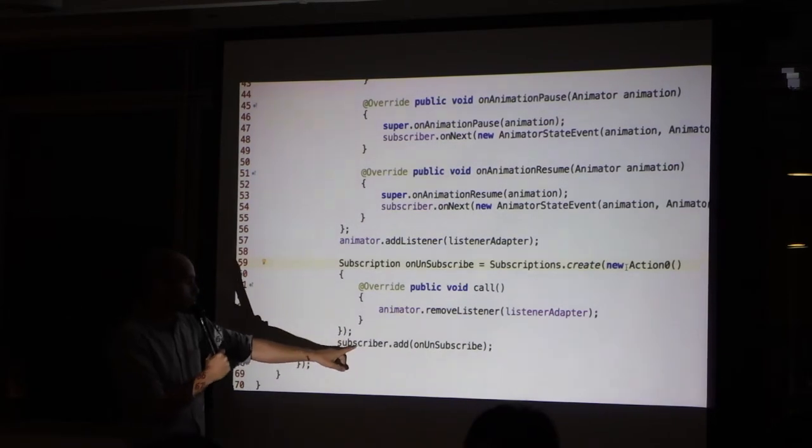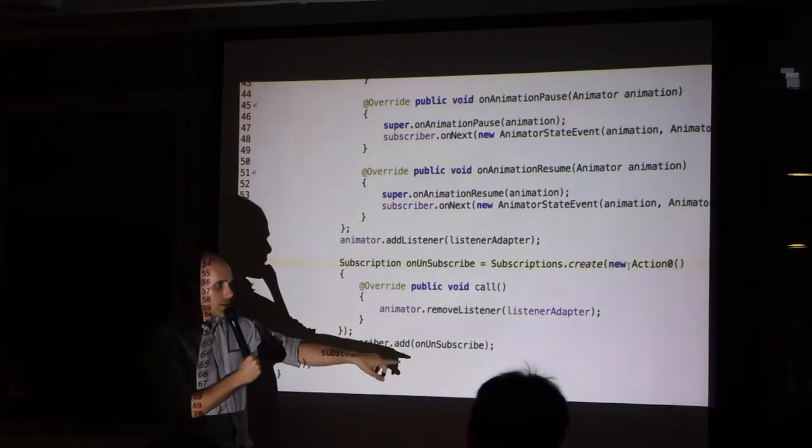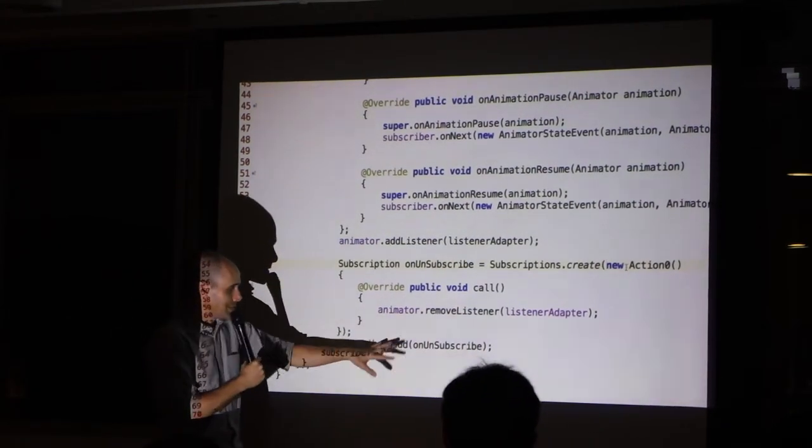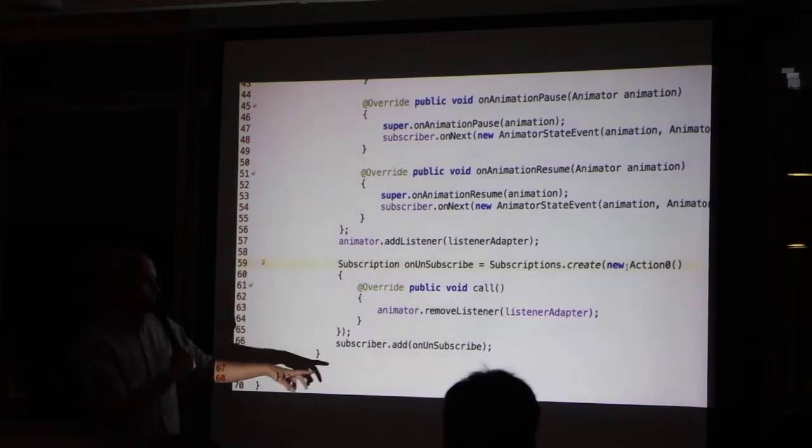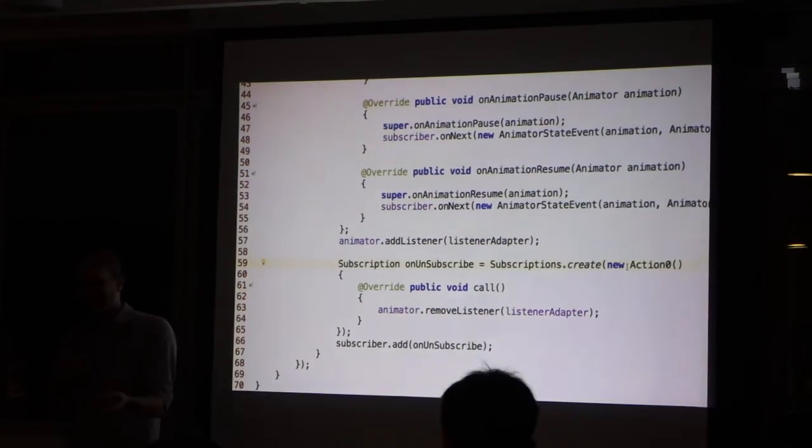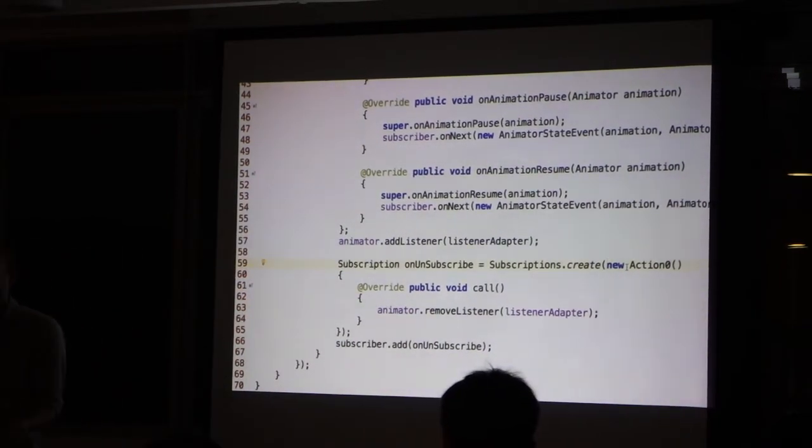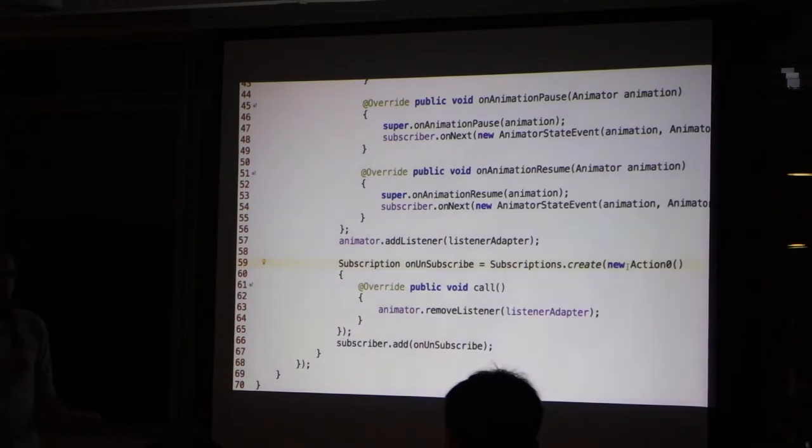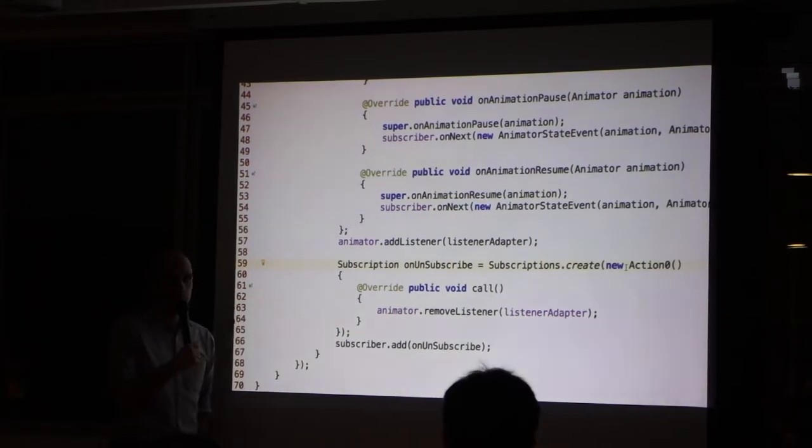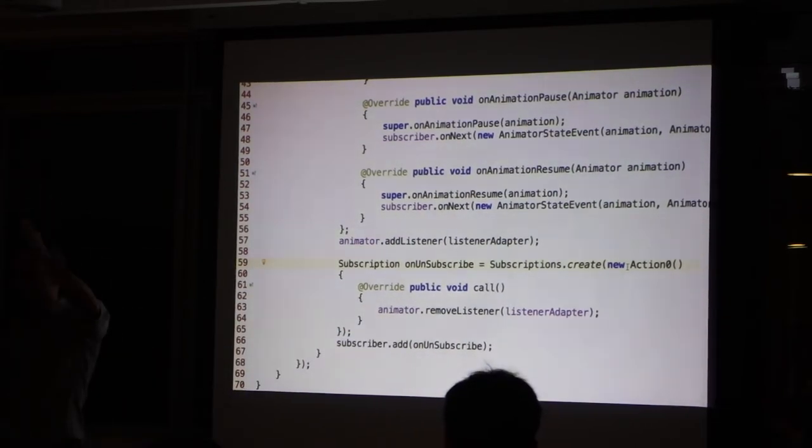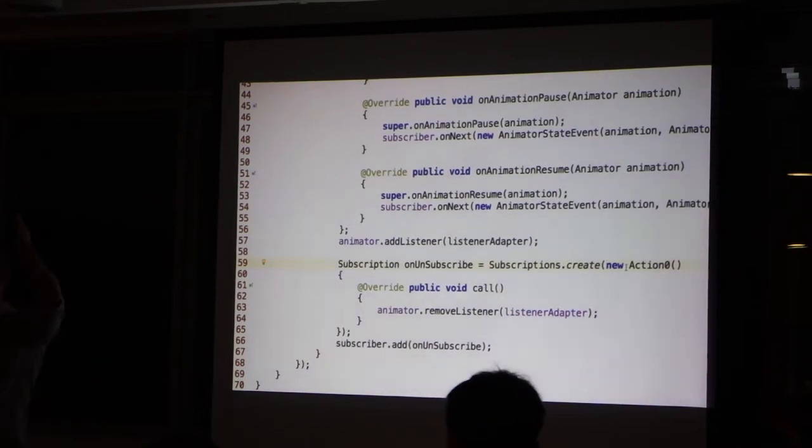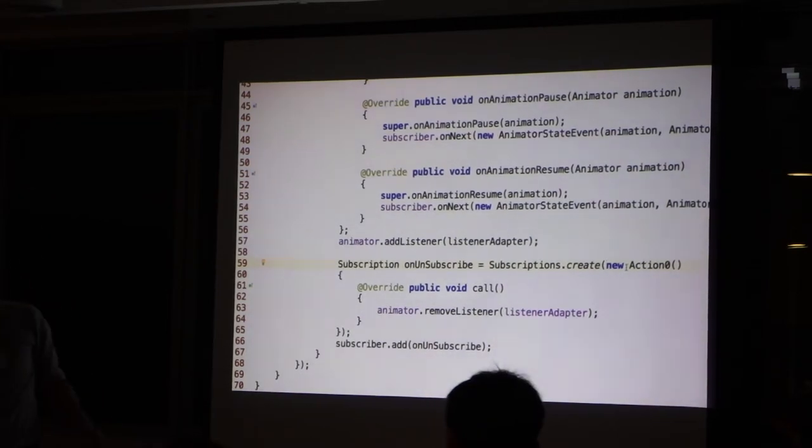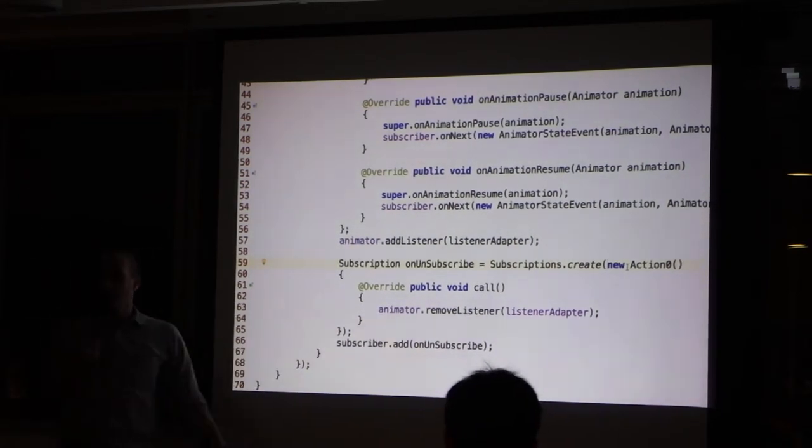It says to remove the listener when, when the subscriber, so this is a strange annotation. But it's to say that when the subscriber is asked to unsubscribe, then do this. When you remove, when you say remove the whole chain, this one will happen.